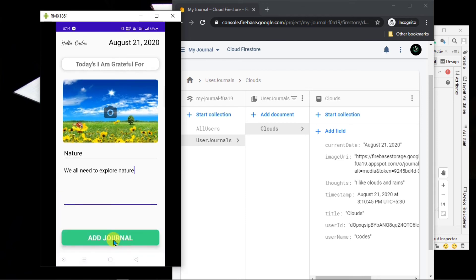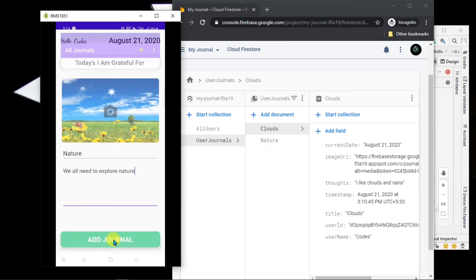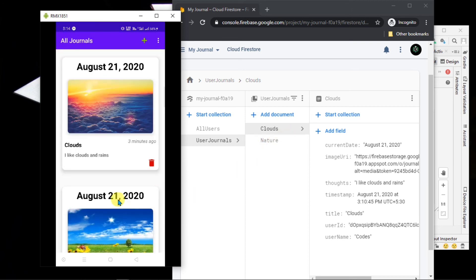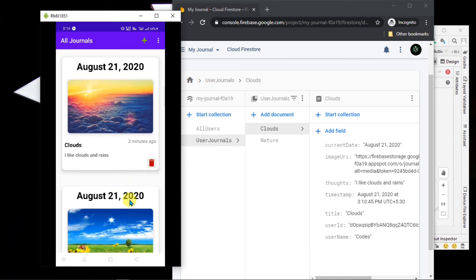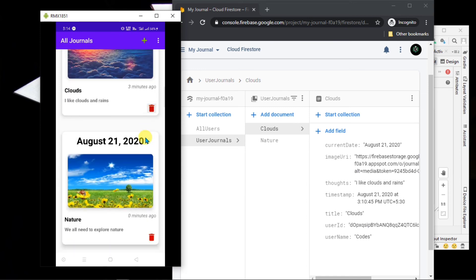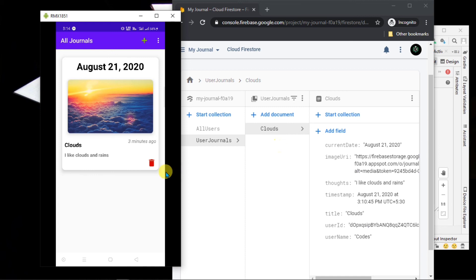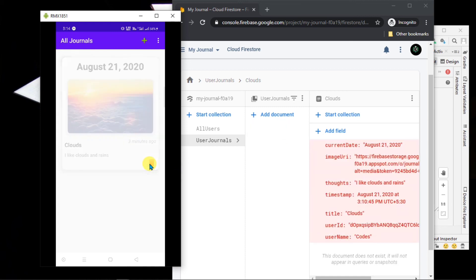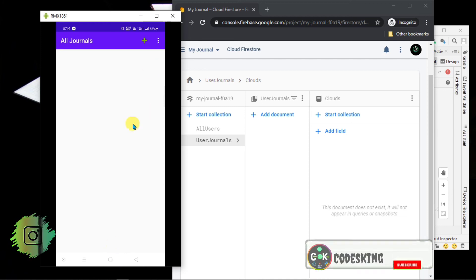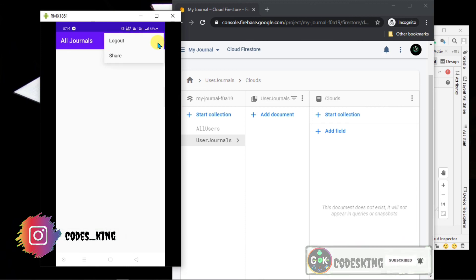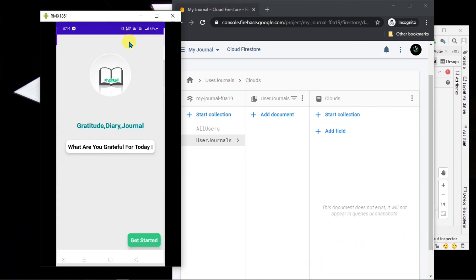We can also delete our journal — if you want to delete it, there is a button, and with the help of that you can delete your journal from your database as well. If I delete the second one, you will see that it is also deleted from Firebase. I hope you will like it. In the next video we will develop the full application. Thank you.